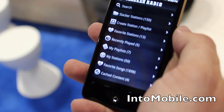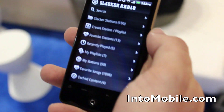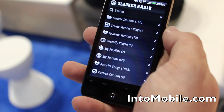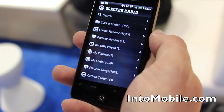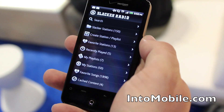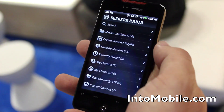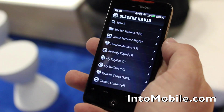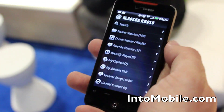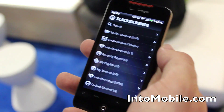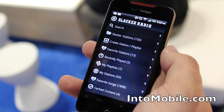With Slacker Premium, we have everything that Radio Plus has, with the addition of being able to play any song, album, or artist that you like that's licensed in the service. We have millions of songs. Whether you want to search for an artist, song, or album, or browse through our genres, you'll be able to play those songs or make playlists — it adds the full on-demand functionality.